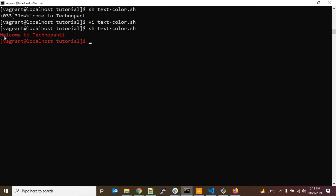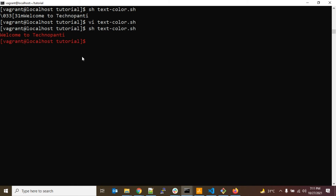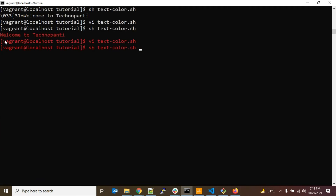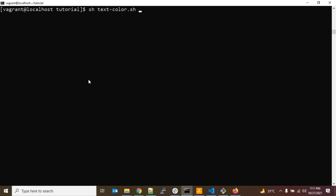Now you can see it is printing the message in red color, but the problem is the prompt is also printing in red. To avoid this, after the message we need to add the NC variable to reset the color. So the echo statement should end with ${NC}. Let's save and run.